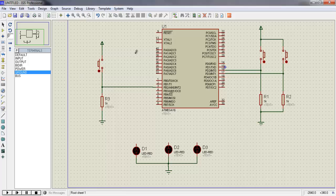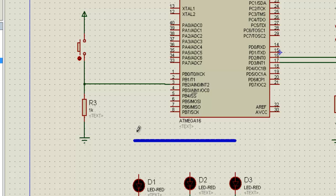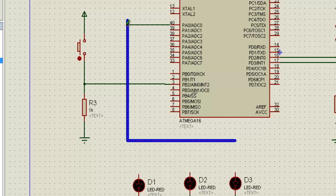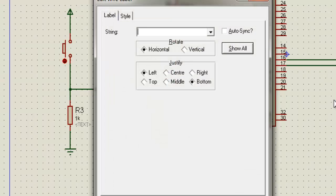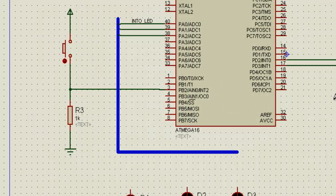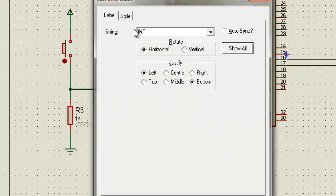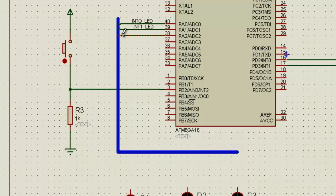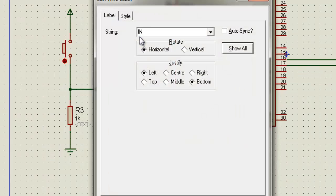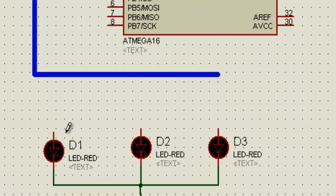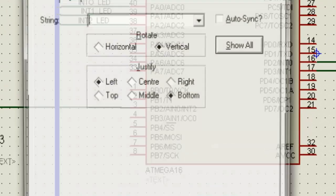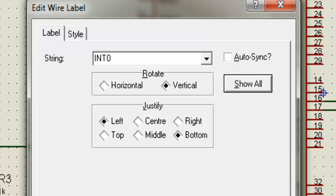Now let us make a bus in Proteus. Connect all the pins of the microcontroller you need to the bus and label them with a unique tag. We will use this tag later. Now connect the anode of each LED to the bus and label it with one of the tags from before. This will electrically connect the LED to the pin with the same tag.